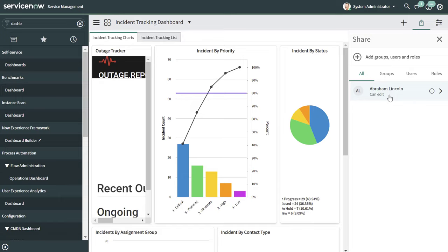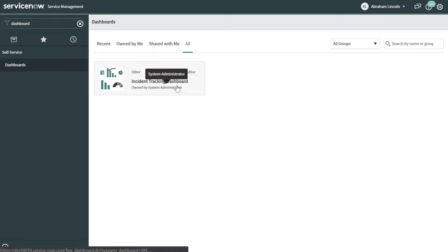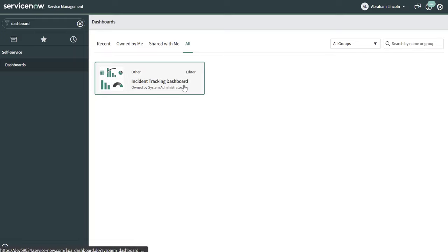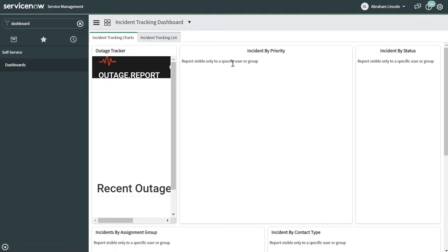Let's look at what it looks like when the user tries to access the dashboard. You can see that I'm impersonating my user, and now the Incident Tracking Dashboard appears in the list of dashboards they have access to. Clicking into it, you can see that while the user has access to this dashboard, they actually can't see some of the specific reports that had been developed. That's a really important note — when you're developing reports, you want to make sure that you set those reports to public. If they're private, your users will get a message saying the report is visible only to a specific user or group.